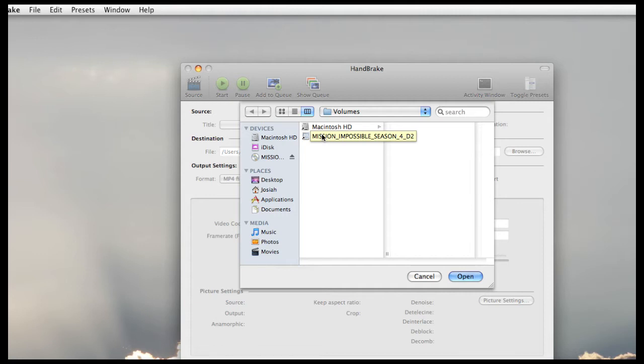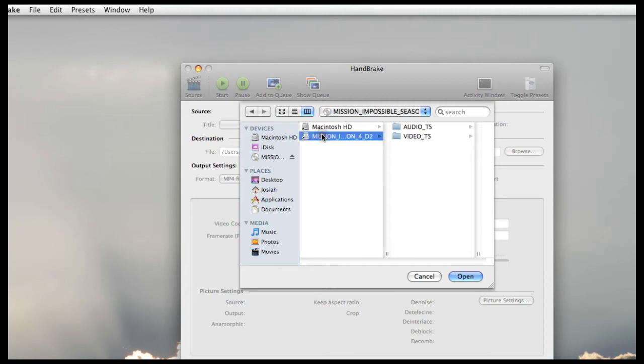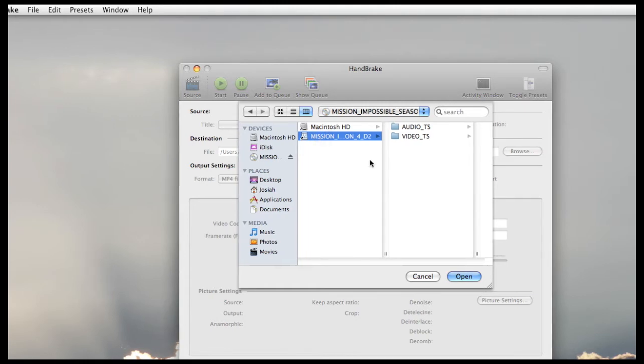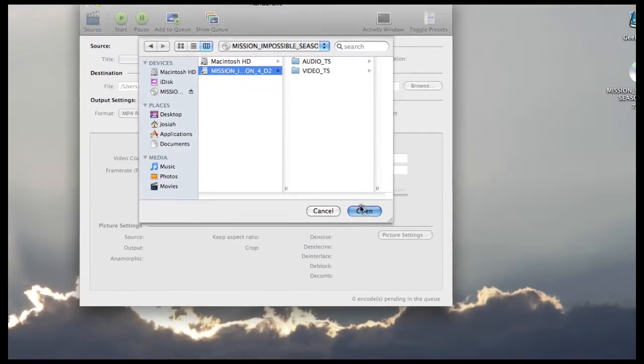And I found that not only does this save time, but it's also very accurate and I've had no problems with it so far. So we'll just click on the DVD and that's it. All you have to do is just say Open.